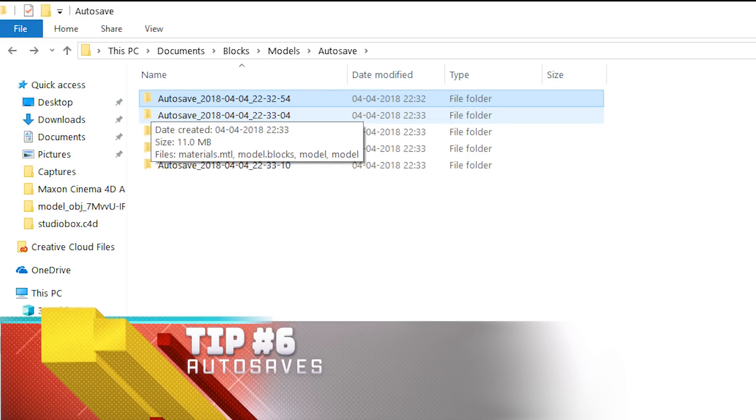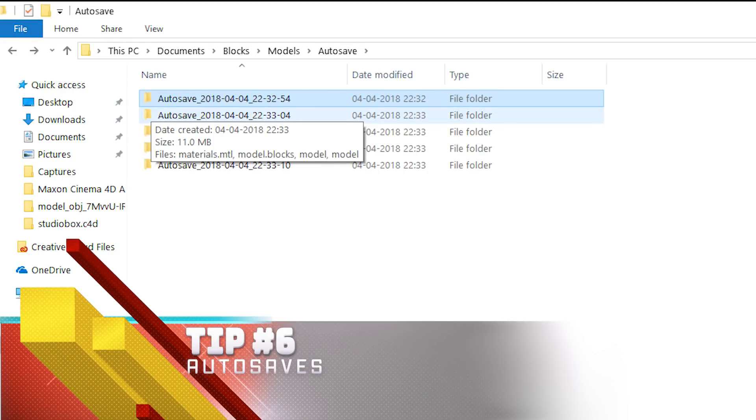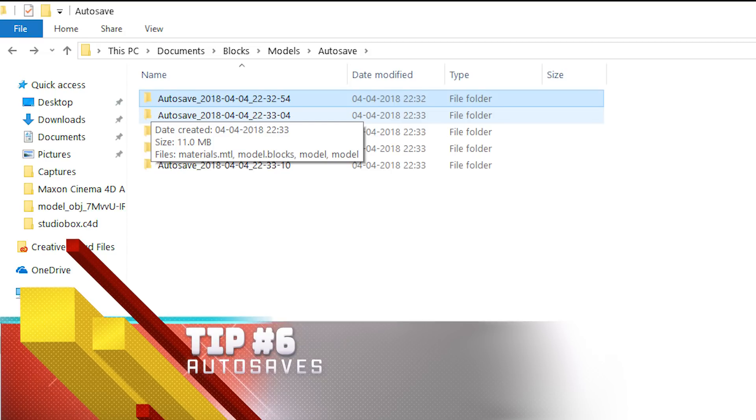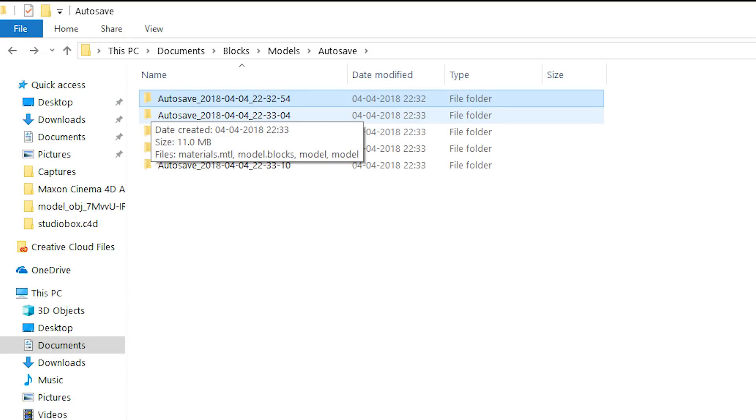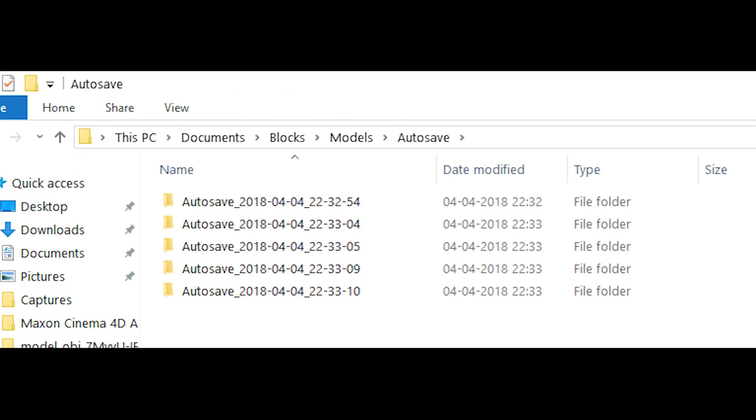Tip number six: your game autosaves, so you can find those autosave file locations. This is fantastic if for whatever reason like me you lose your work, something happens, your game crashes, your power turns off, whatever it might be. You don't want to just have wasted 30 minutes to an hour, especially when working on big projects. So Blocks does autosave for you.